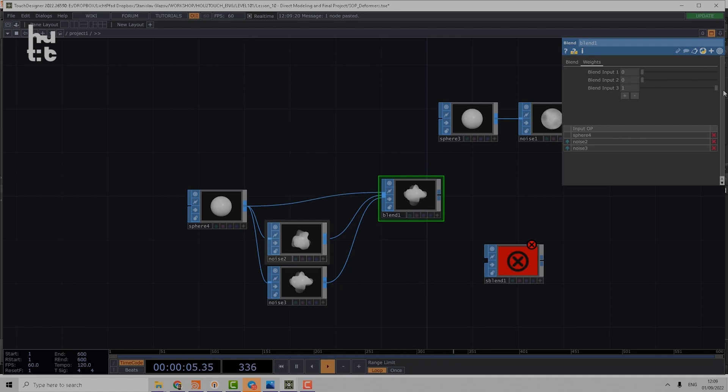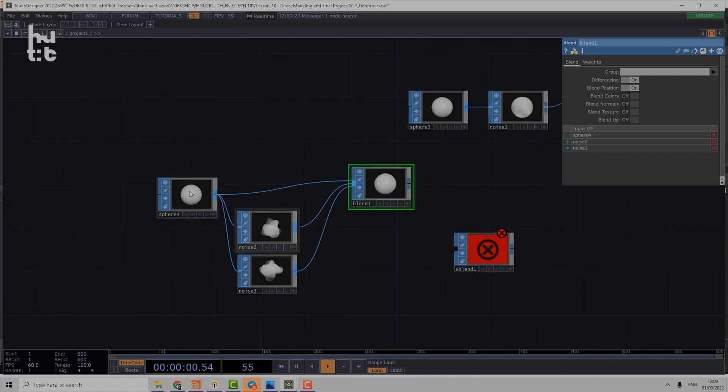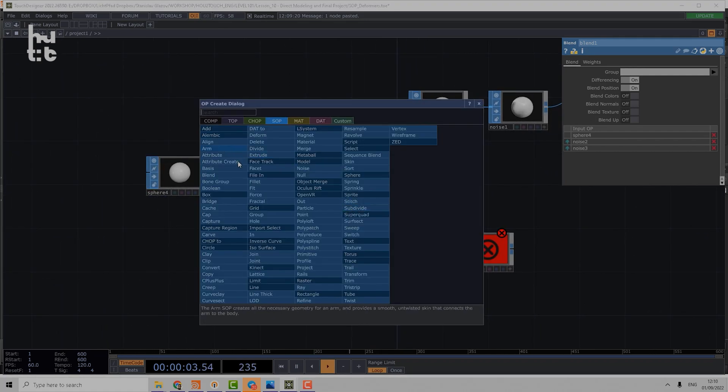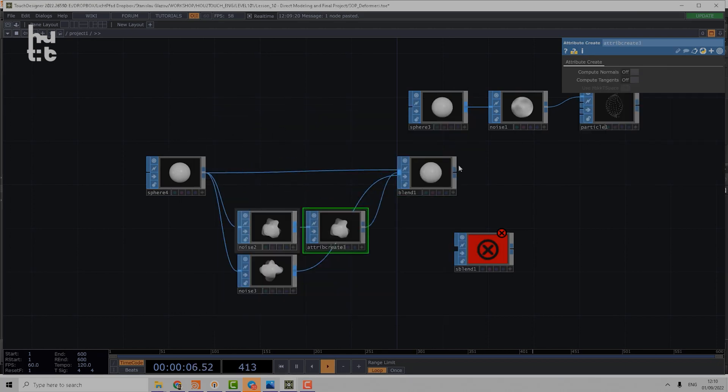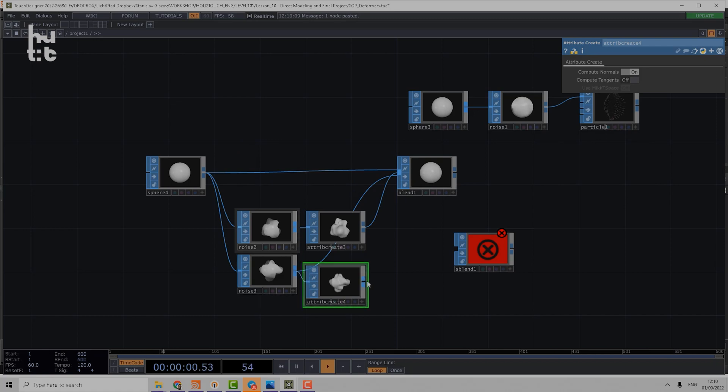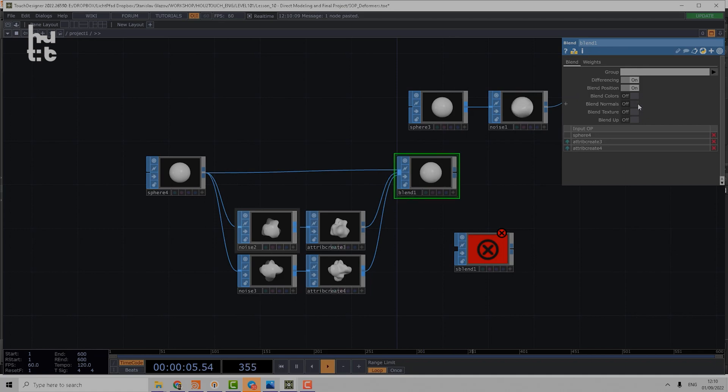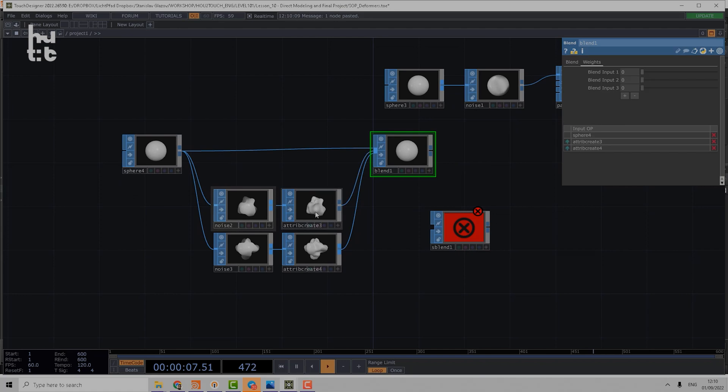And then using those blend inputs we can control the weights of two different shapes. We can even add, for example if I insert Attribute Create here and compute normals, and compute normals also here, then we can blend not only positions but also normals, and then it looks very good.